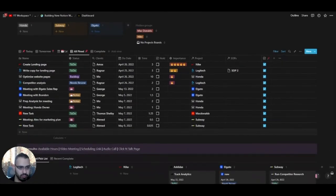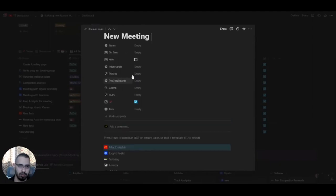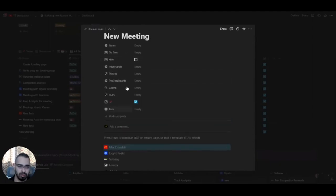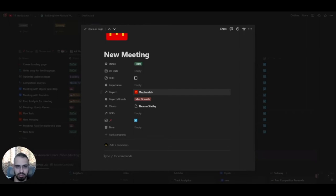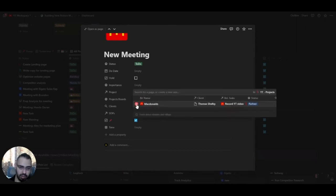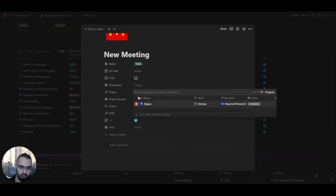For example, if I create a new meeting and set it to a McDonald's task, when I click McDonald's, the properties get filled up automatically. The project board is added, the project is added — related to the projects database — and the client is also added as a rollup. If I change the project to Elgato, the client field will update to Elgato's client automatically.